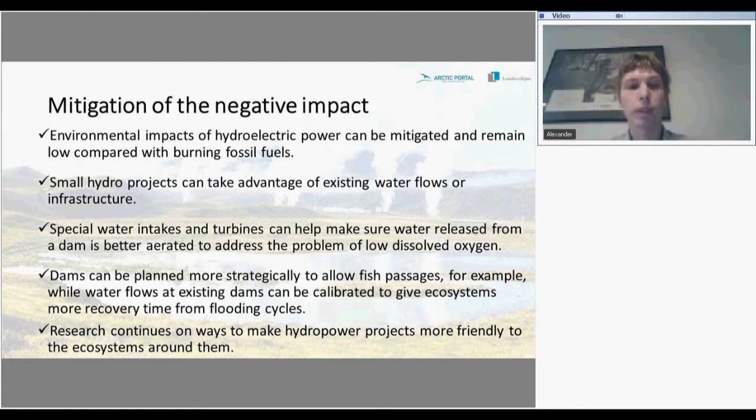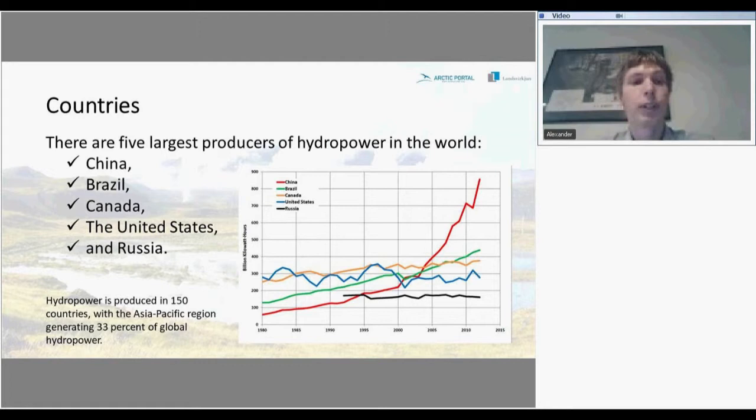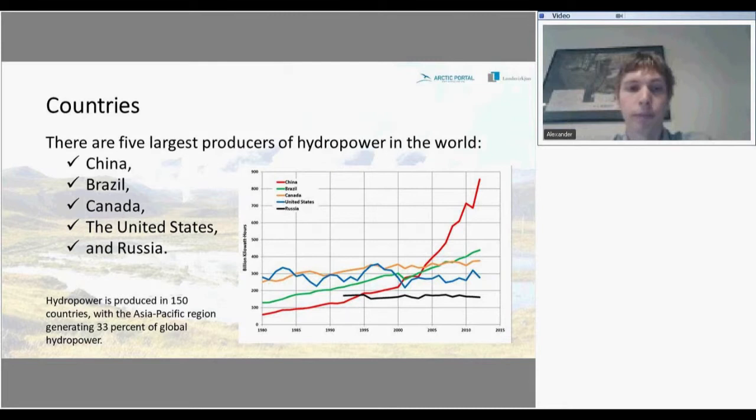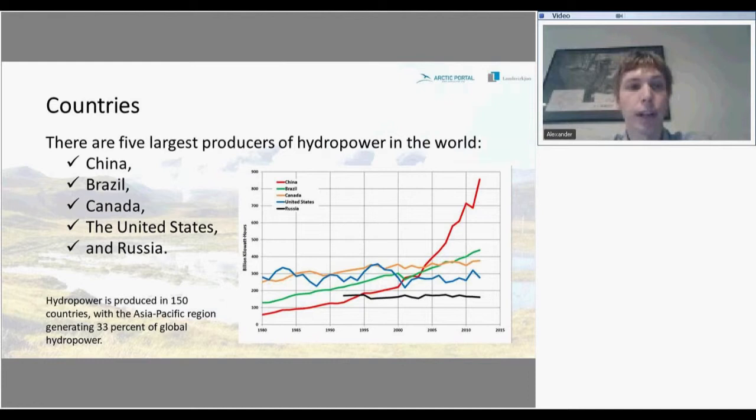Research continues on ways to make hydropower projects more environmentally friendly. Presently, there are more than 150 countries which get electricity from hydropower, and 33 percent of those are within the Asia-Pacific region. The five largest hydropower producers in the world are China, Brazil, Canada, the United States, and Russia.